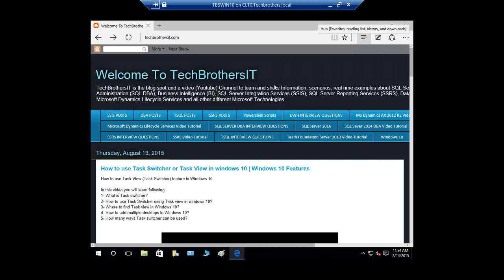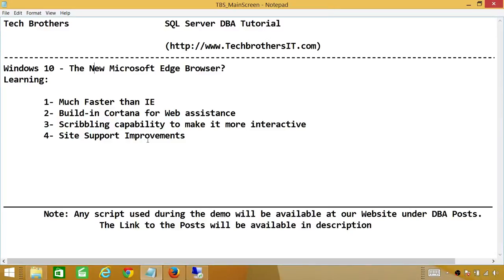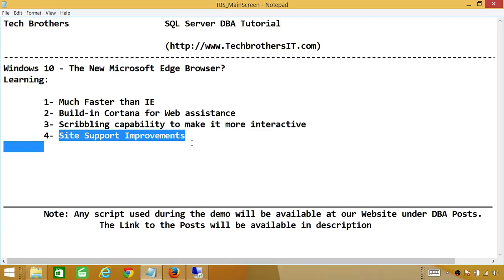So let's go ahead and take a look what else we were looking at. This is more of a talk. The site support improvement. There were some sites basically that were not working right in Internet Explorer. But ever since the Microsoft Edge browser came in, those sites are much more proper and it supports them, all of them.